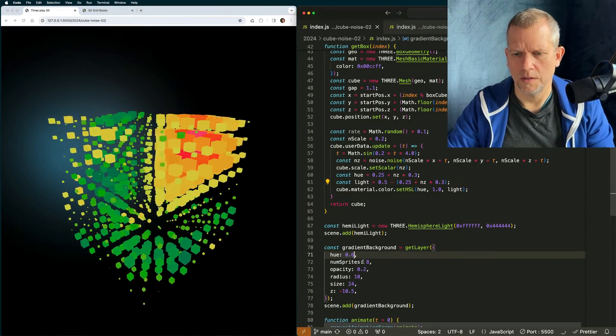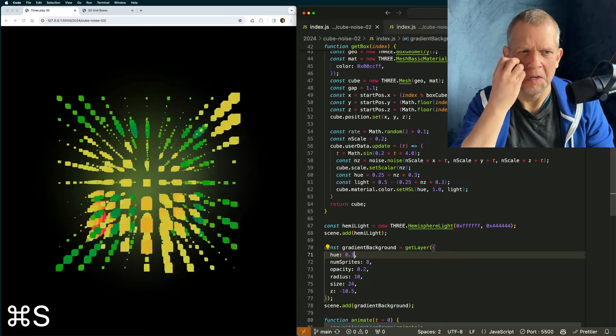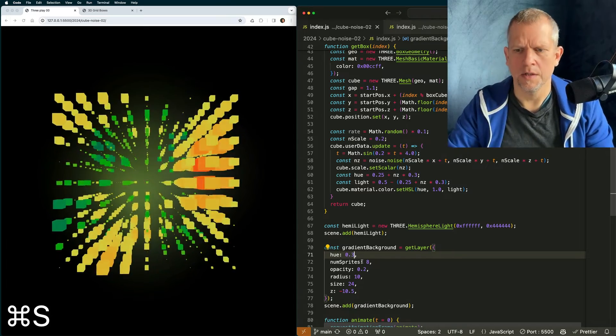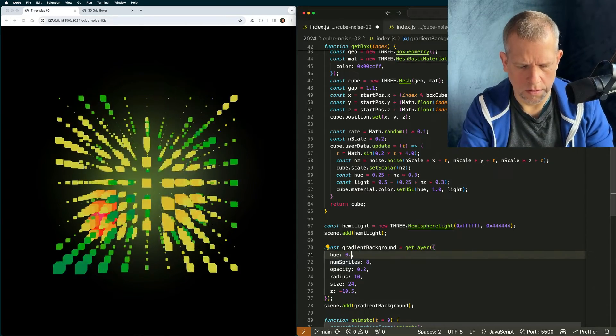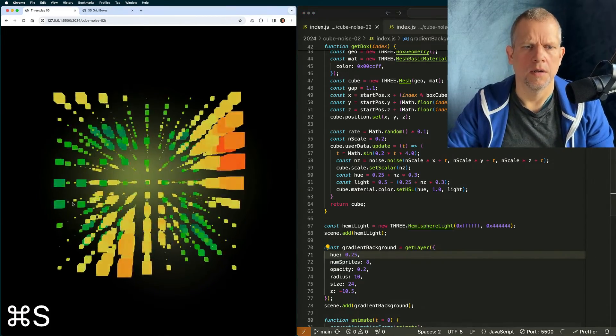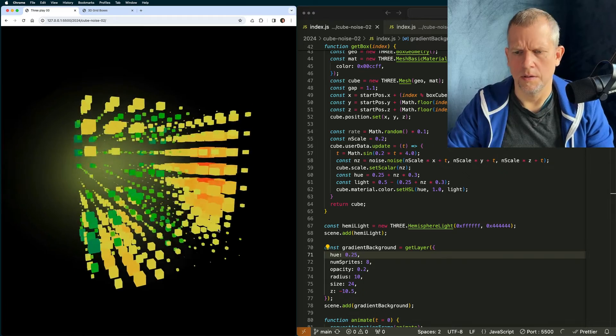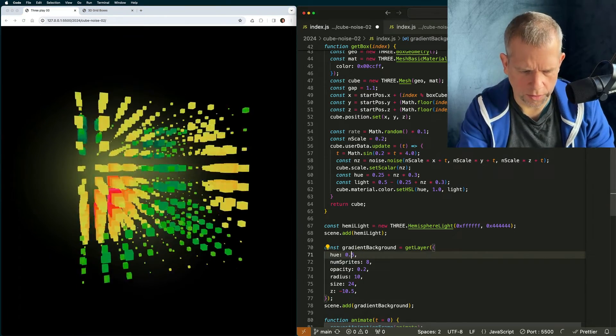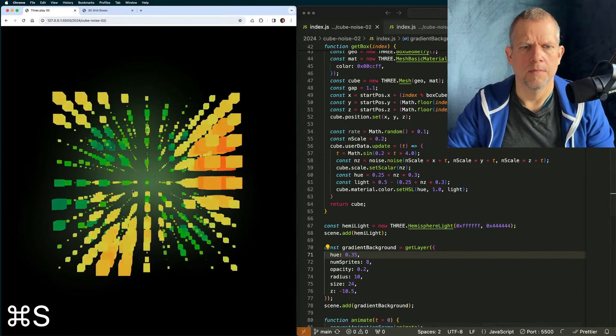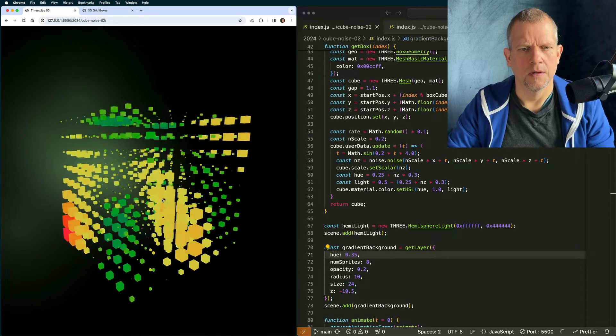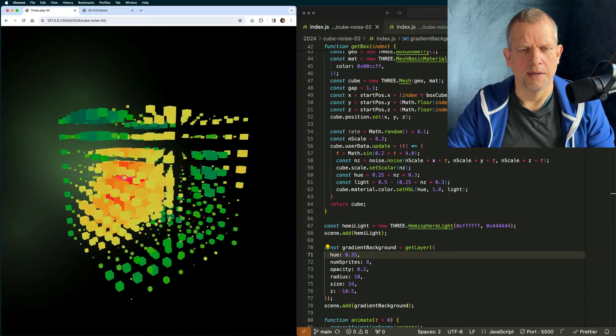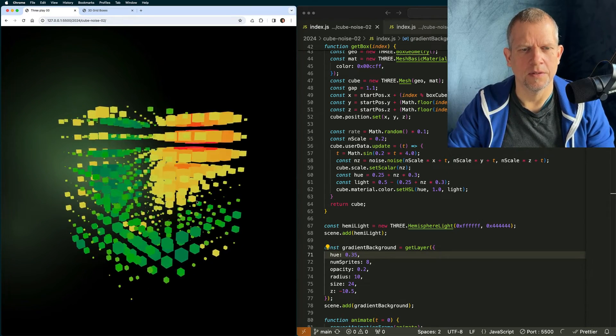Change the color of the background gradient to a green color. More of a green color, actually. Yeah, that's pretty cool.